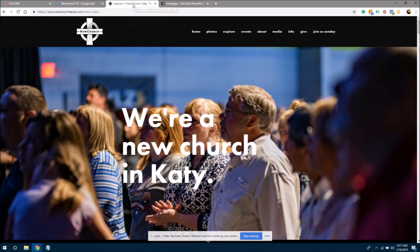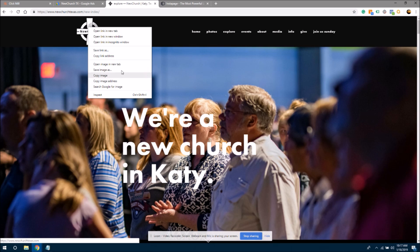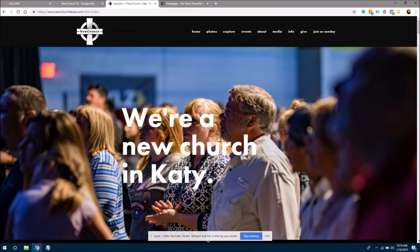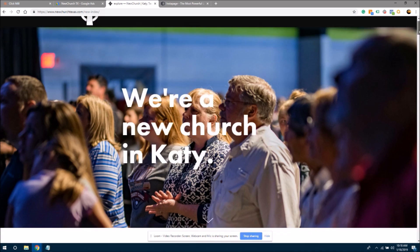As we begin to make a landing page, the first thing I want to encourage you to do is go to the website of the nonprofit you are pursuing the grant for and get the most important images. This is the church we have been working to get signed up for the Google ad grant. You can right-click on the logo, save image as, and save all of the most important features of your website, at least image-wise, to a folder — because we're going to be putting those on the landing page.